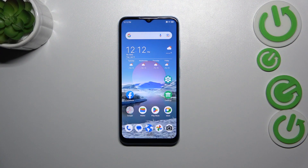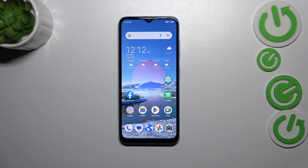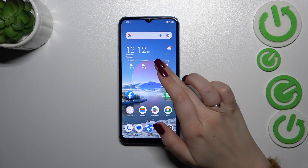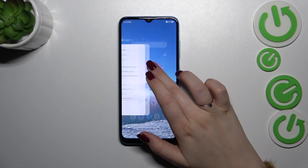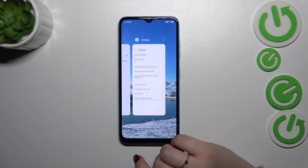Let's start with opening the recents. Depending on what kind of navigation type you've got set, you can do it differently. If you've got the three-button navigation, simply tap on the button with the square icon and the recents should be opened. If you've got gestures, simply swipe your finger from the bottom to the center of your device like that, and after releasing you should see the recents.